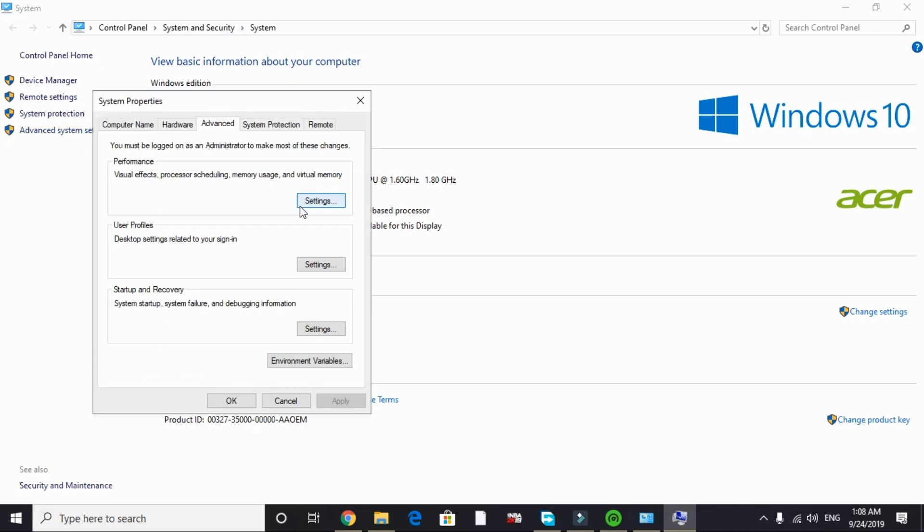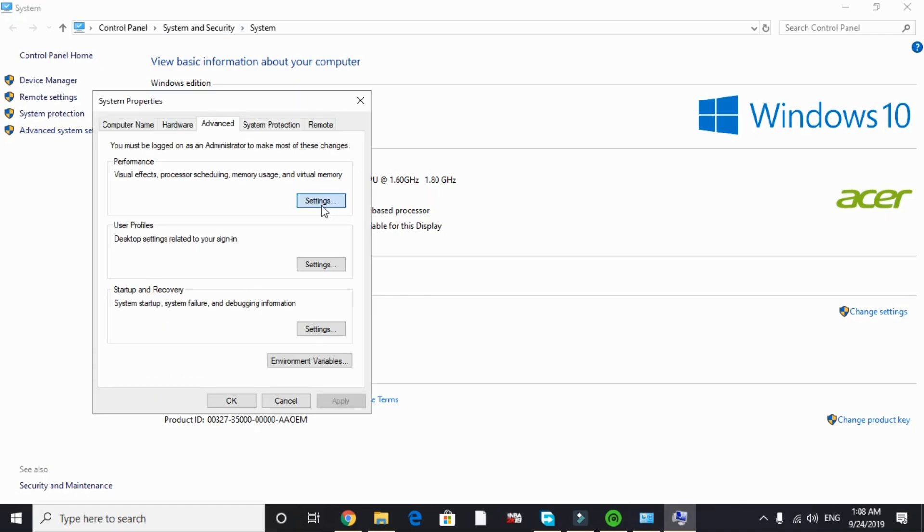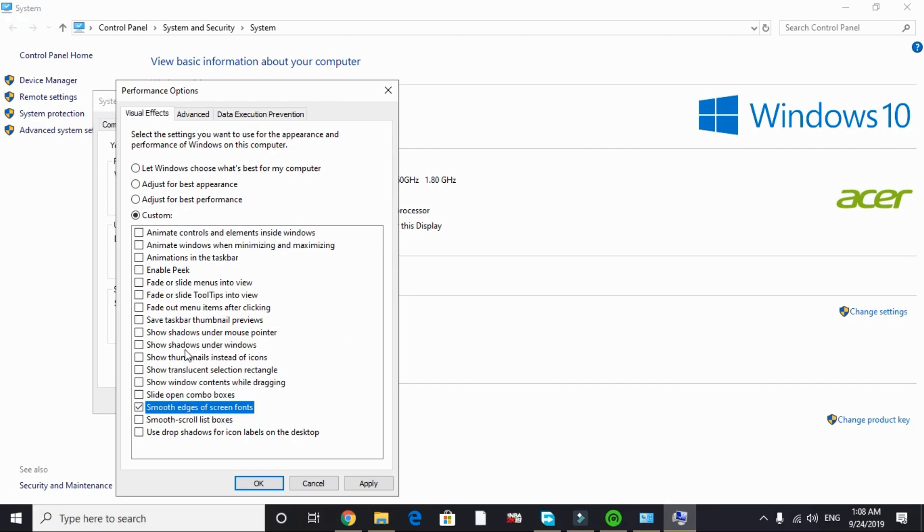In advanced system settings under performance tab, go to settings. In settings, by default it's on let Windows choose what's best for your computer. You have to change it to adjust for best performance and just tick smooth edges of screen fonts and show thumbnails instead of icons.